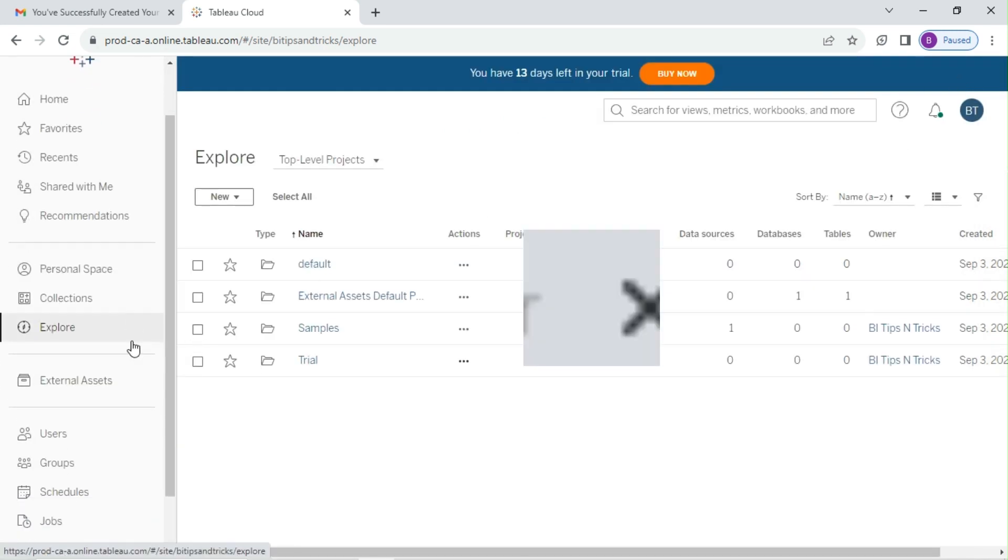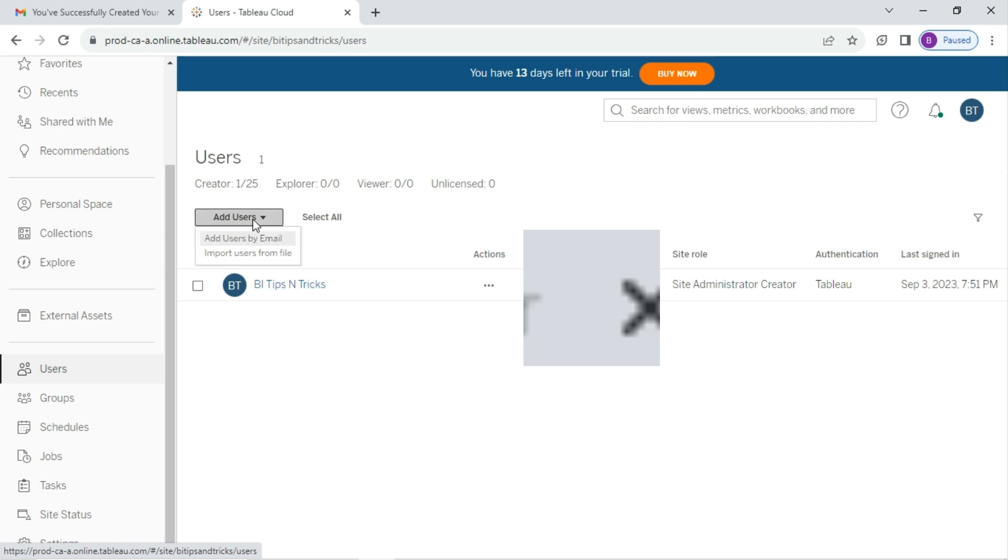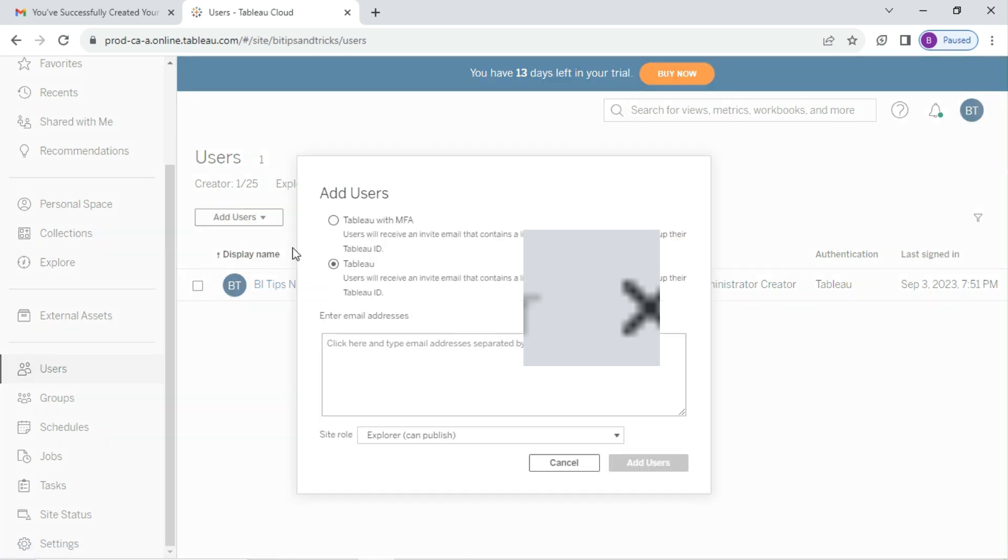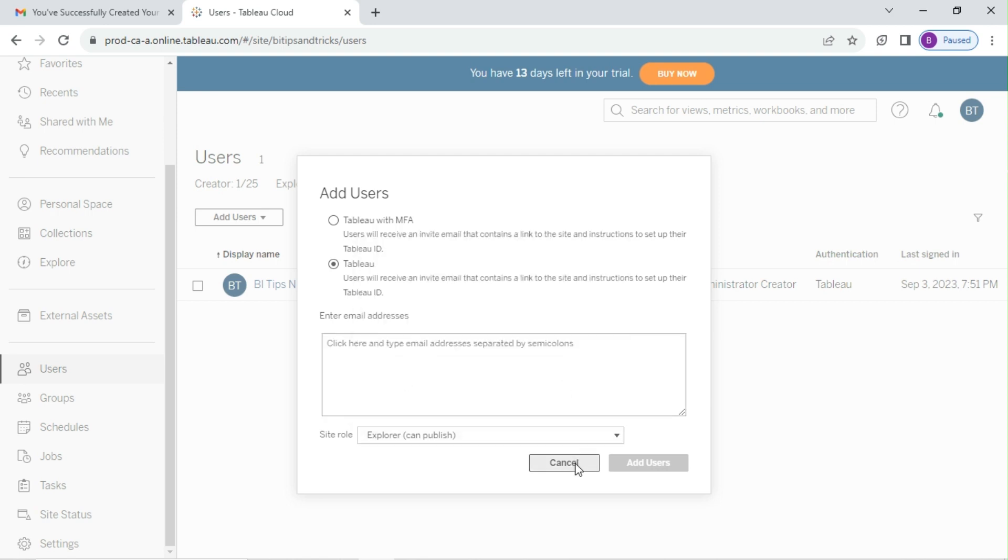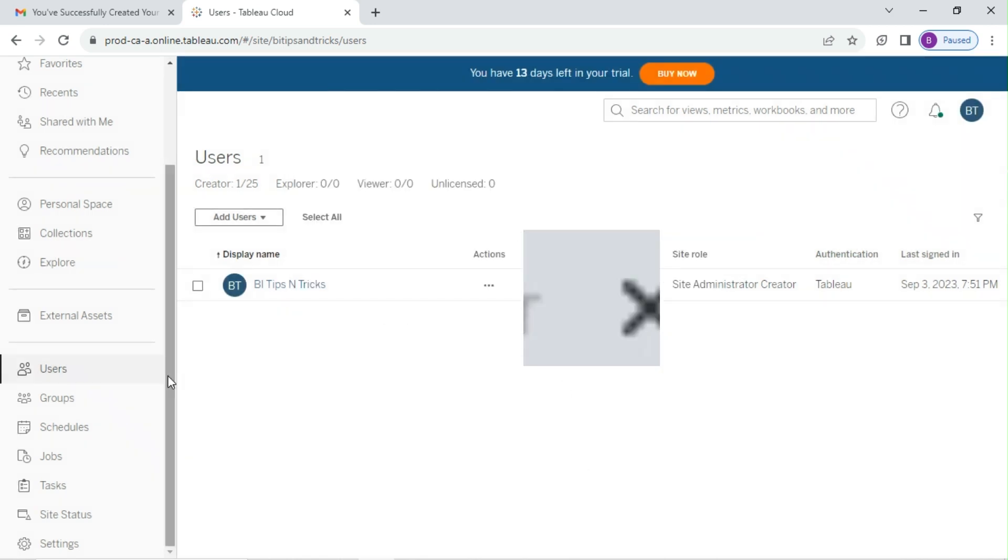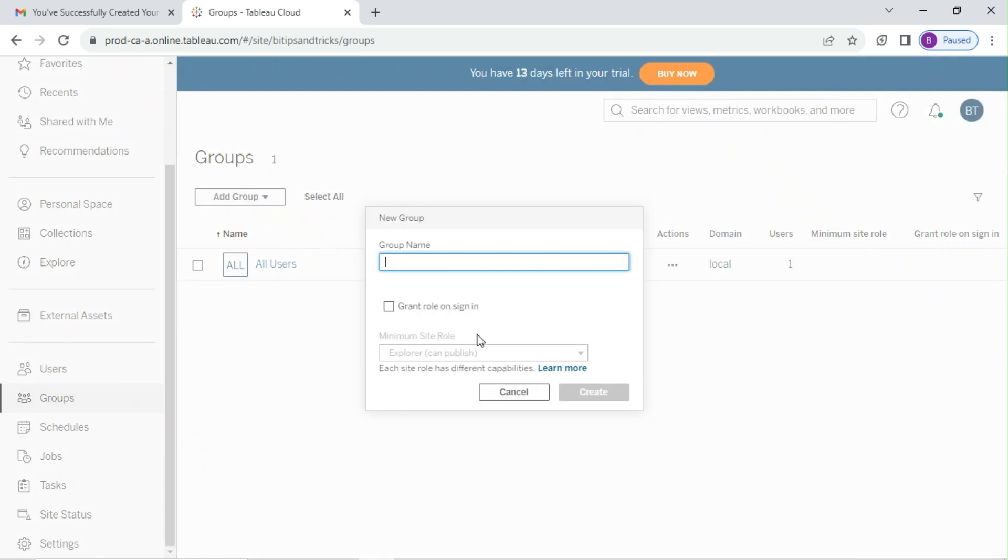Go to users. Here you can add users using email ID and assign different roles to them. Now go to groups. Here you can create local user groups and assign roles to groups.